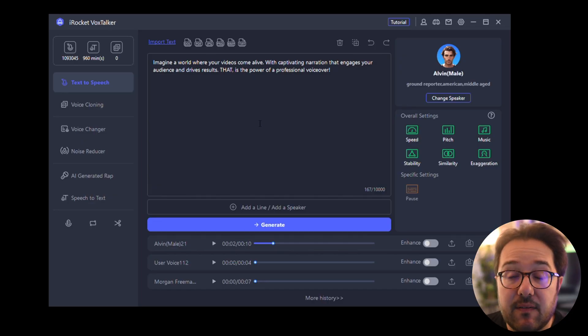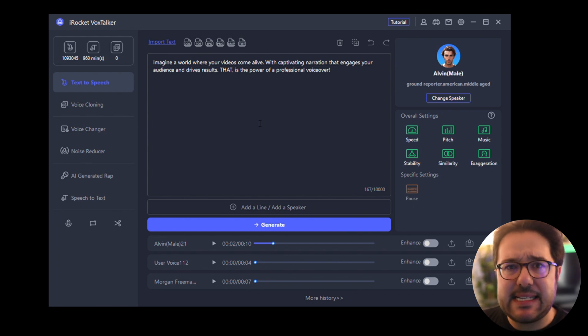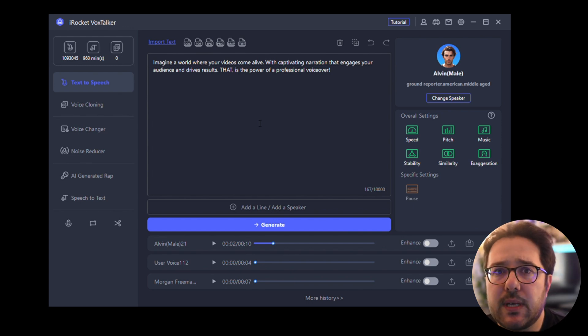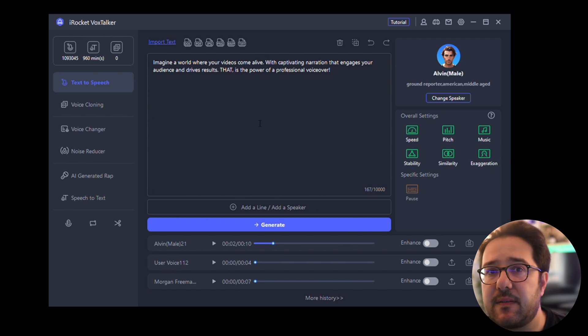Using iRocket Vox Talker by simply giving it a text prompt. Let's find out more. So this is iRocket Vox Talker, and as I said, it has the ability to generate voiceovers with over 3,100 different voices and different languages and different accents simply by providing a text prompt.